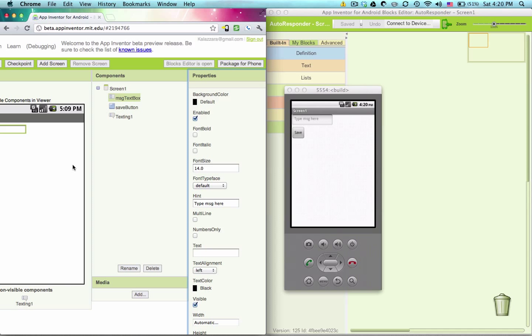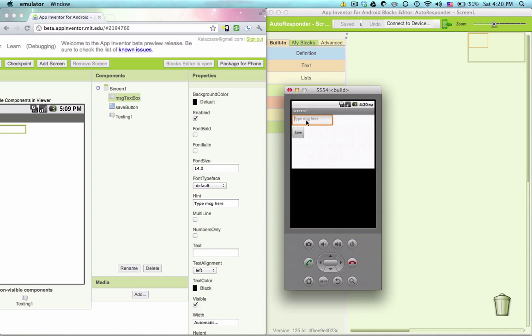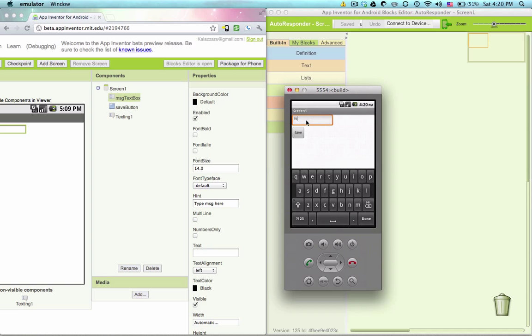Now if the message is long, let's see what happens if we start typing. Hi, tonight, come to my house. See how it starts going over? We can fix that.